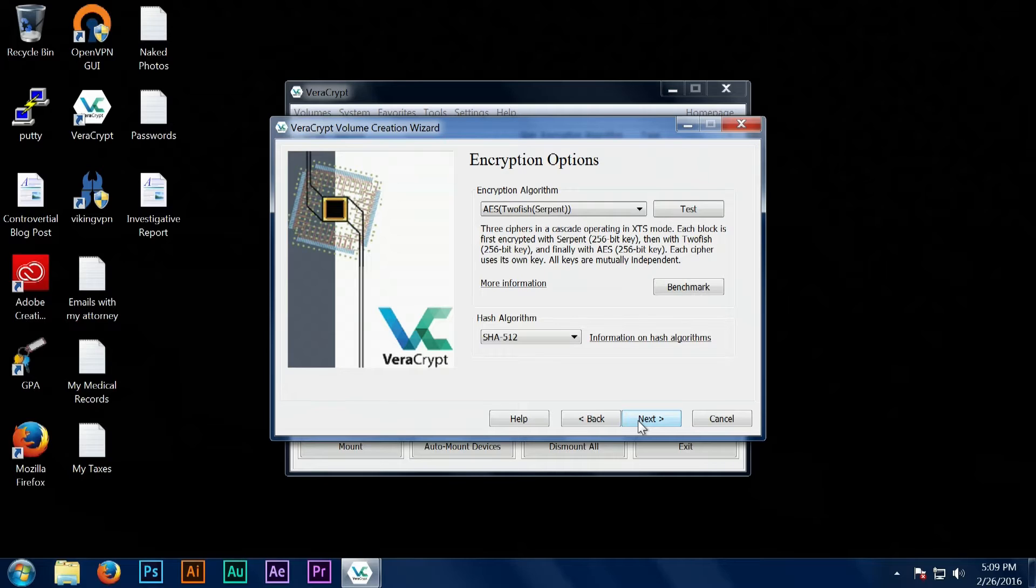It can even do what's called a nested cipher, which encrypts your data with multiple different ciphers. So if one has a vulnerability, your attacker would still have to break through multiple other ciphers.